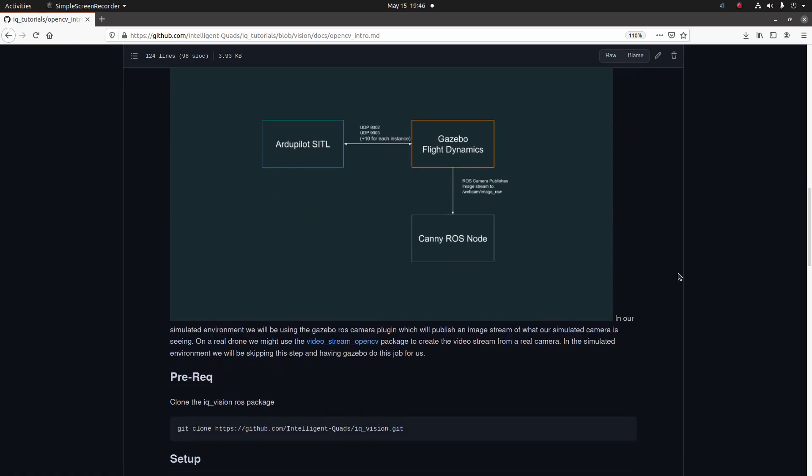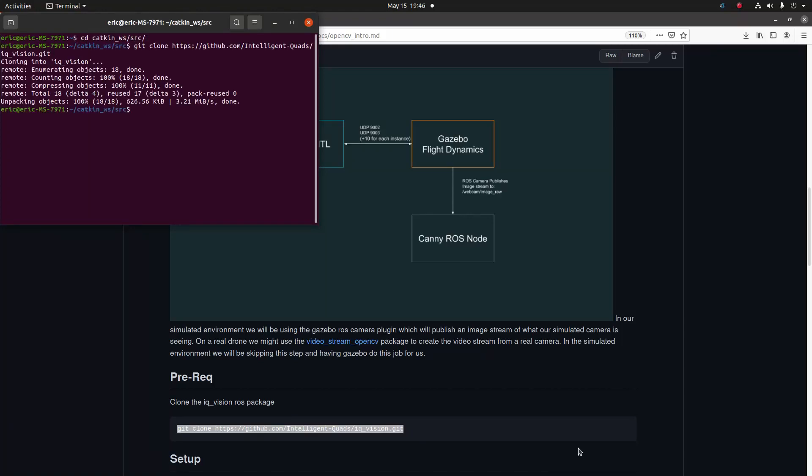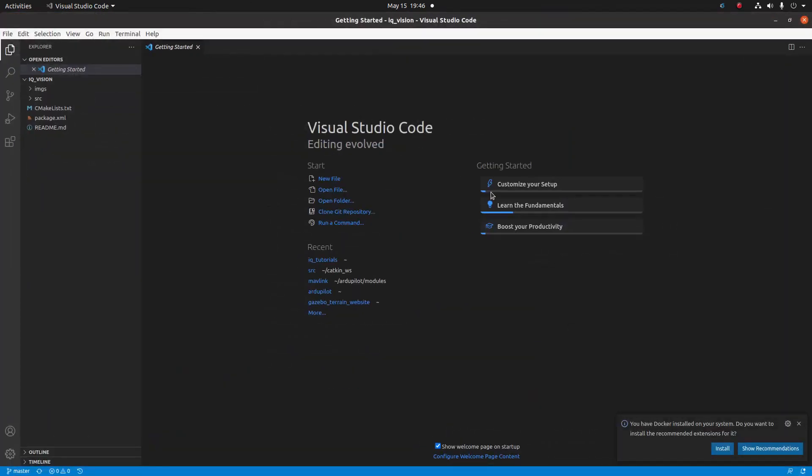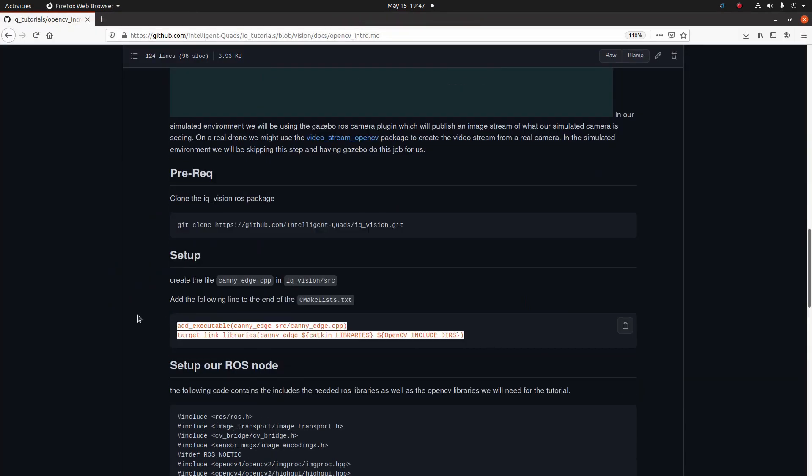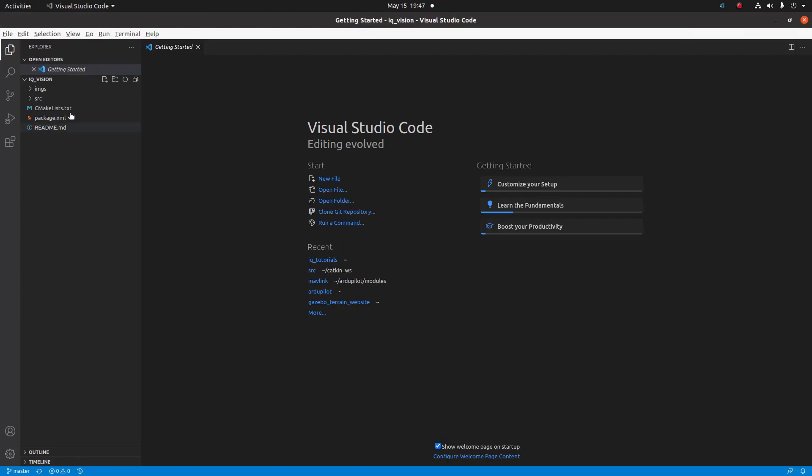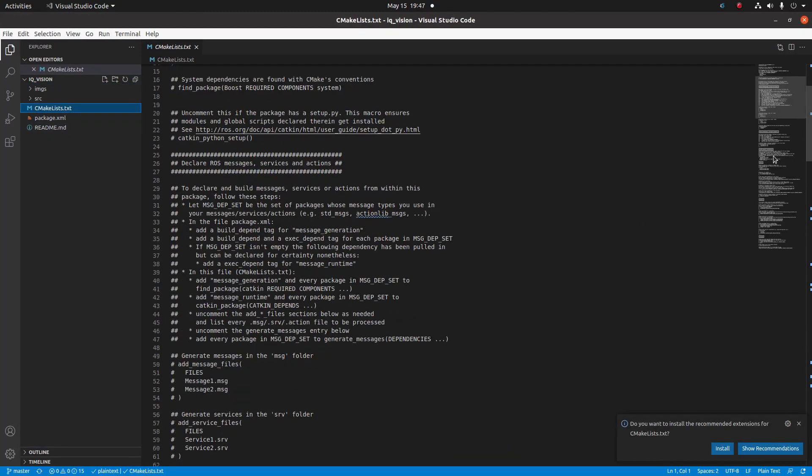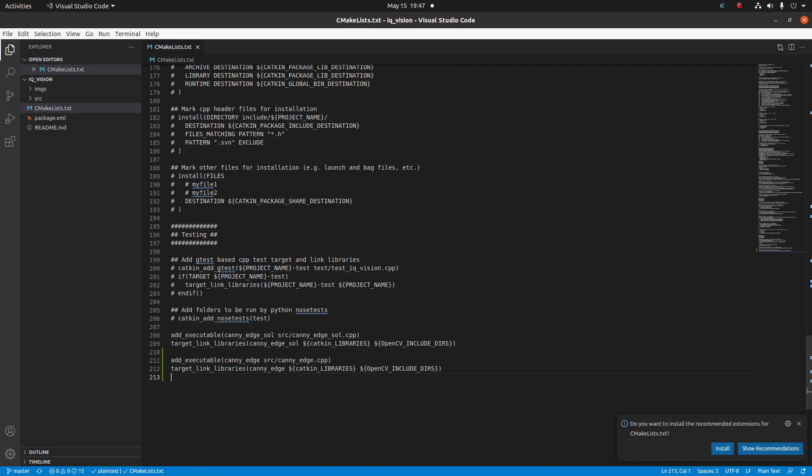For this tutorial we're going to be using the IQ Vision ROS package to help build our program. Let's go ahead and clone this into our catkin workspace. Now let's open up that repository in our text editor. Now that we have the package open, let's do some housekeeping and set up the build in our CMake list. Go ahead and paste the lines in at the bottom and save it.